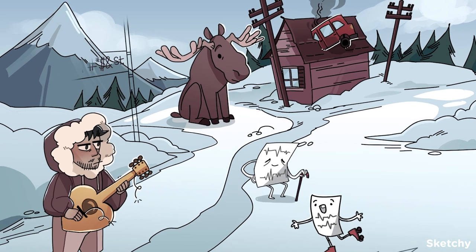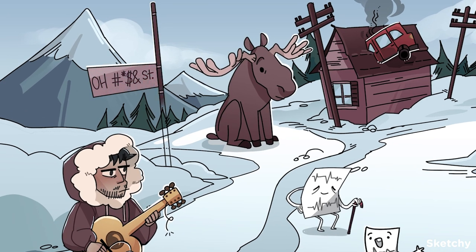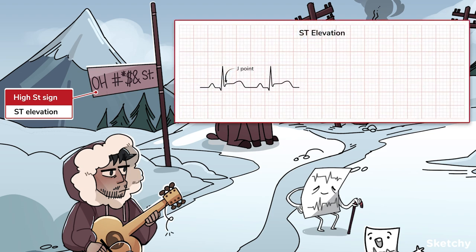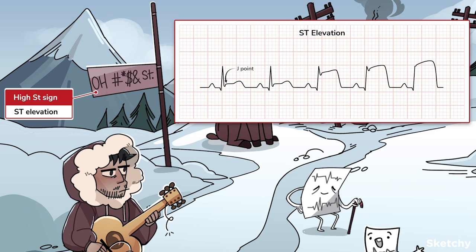So what are we looking for on the EKG? Well, ST elevation is right in the name. Compare the ST segment starting at the J point to the baseline, which you'll find here in the TP segment. The height of the ST elevation will increase as the ischemia worsens until, rather appropriately, it looks like a tombstone.